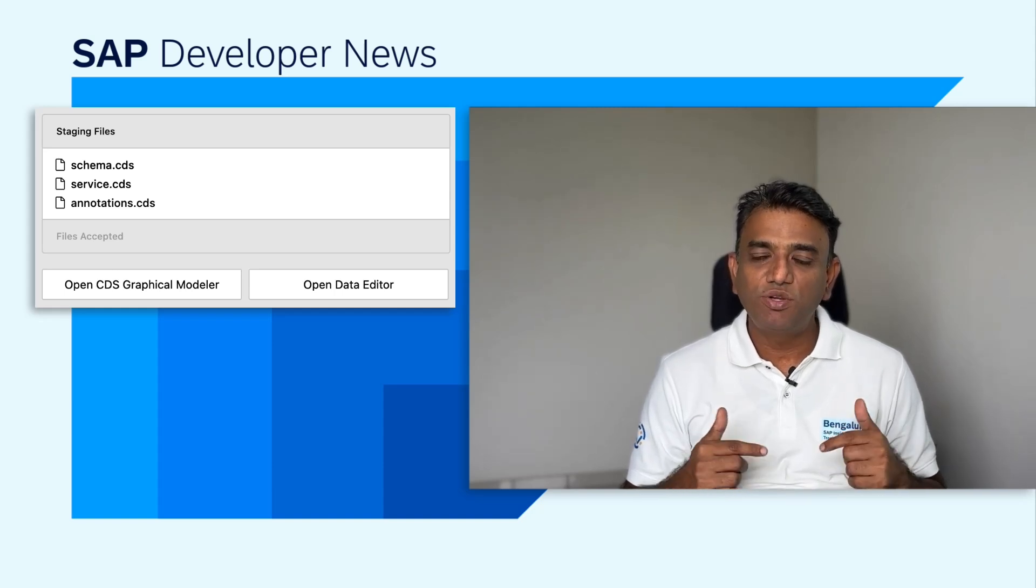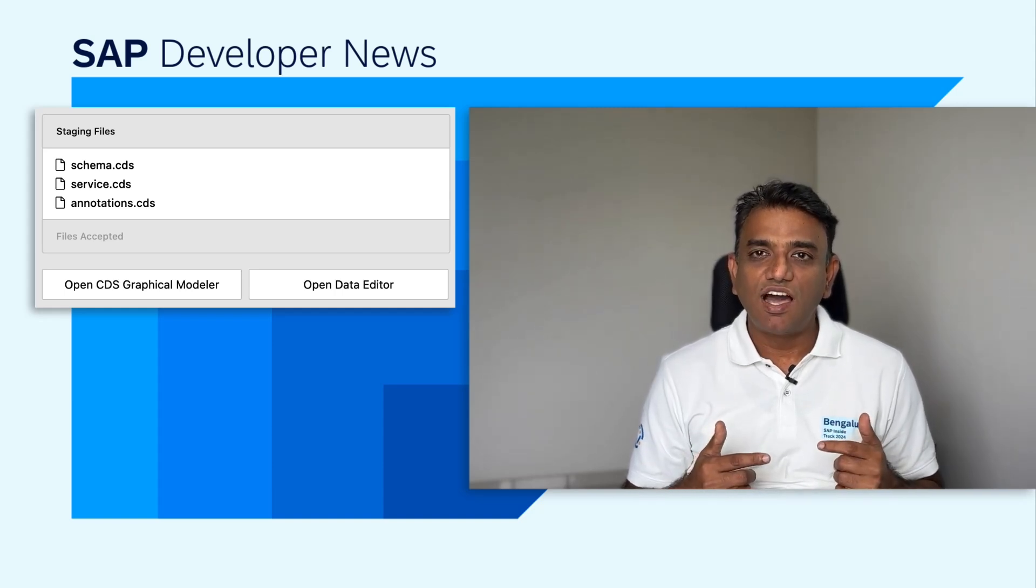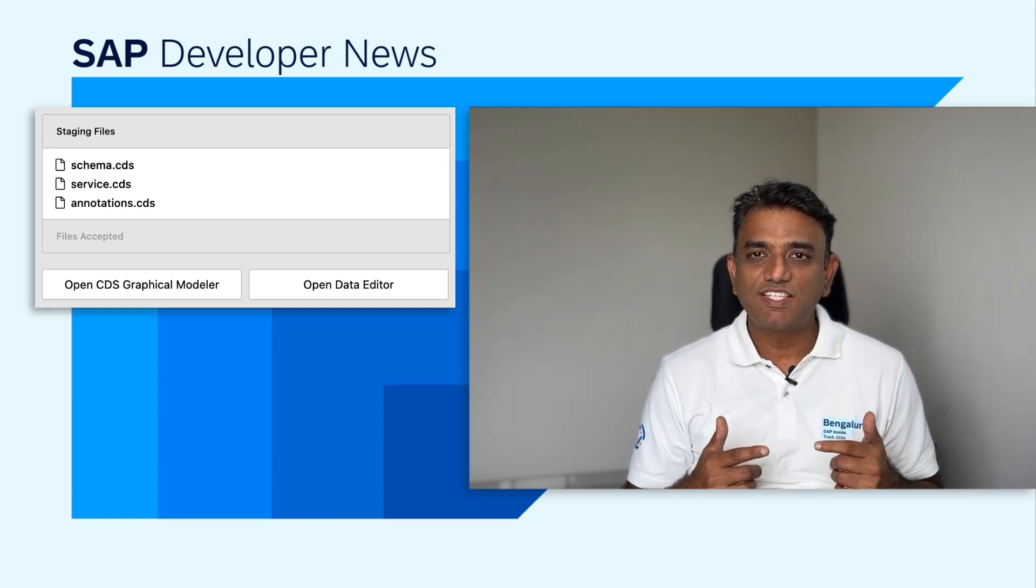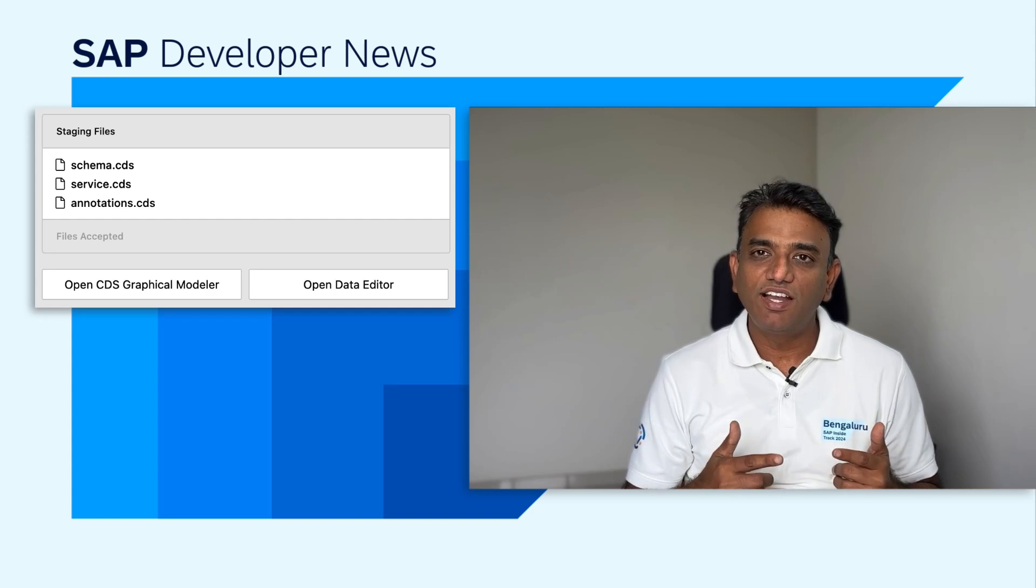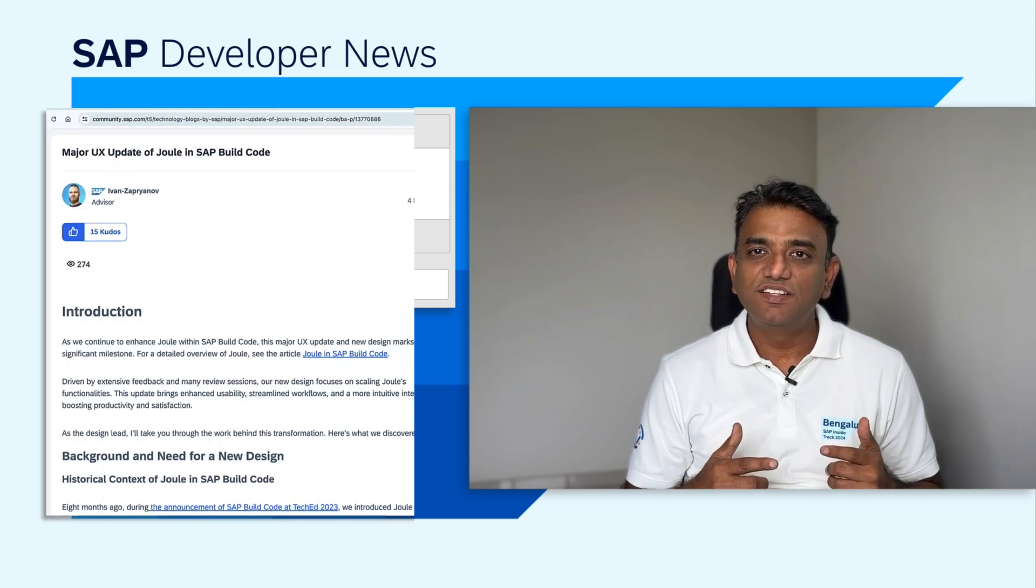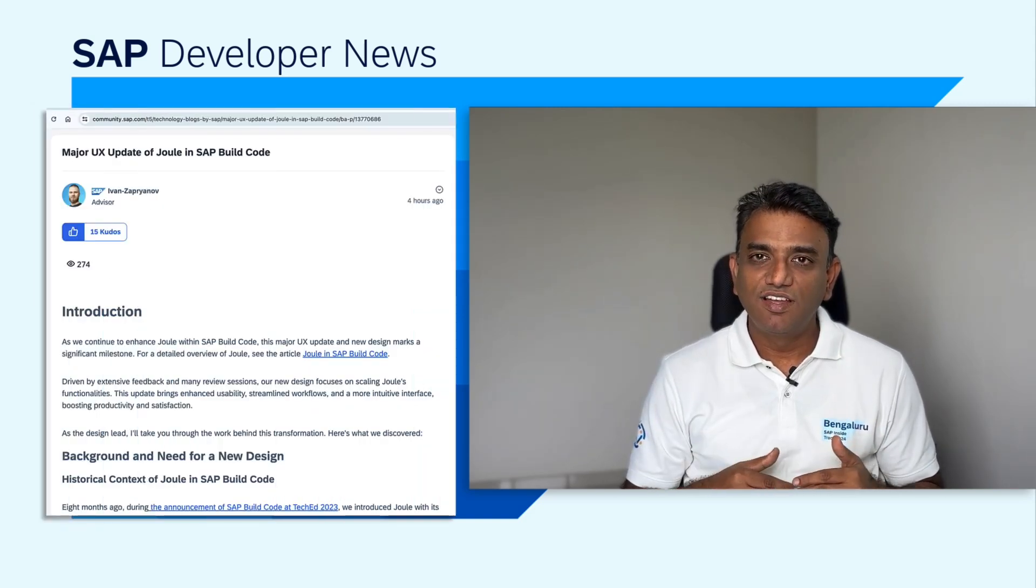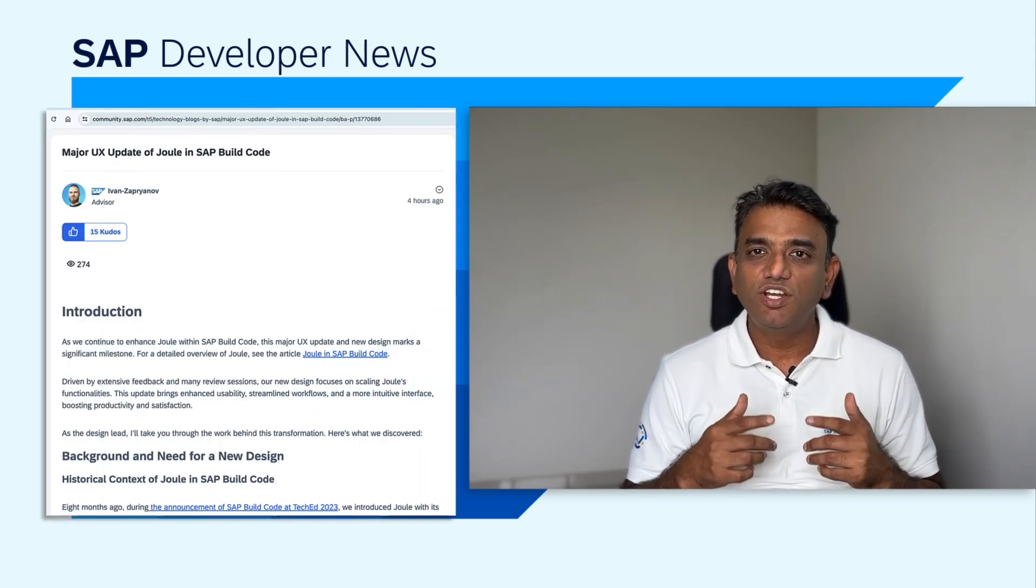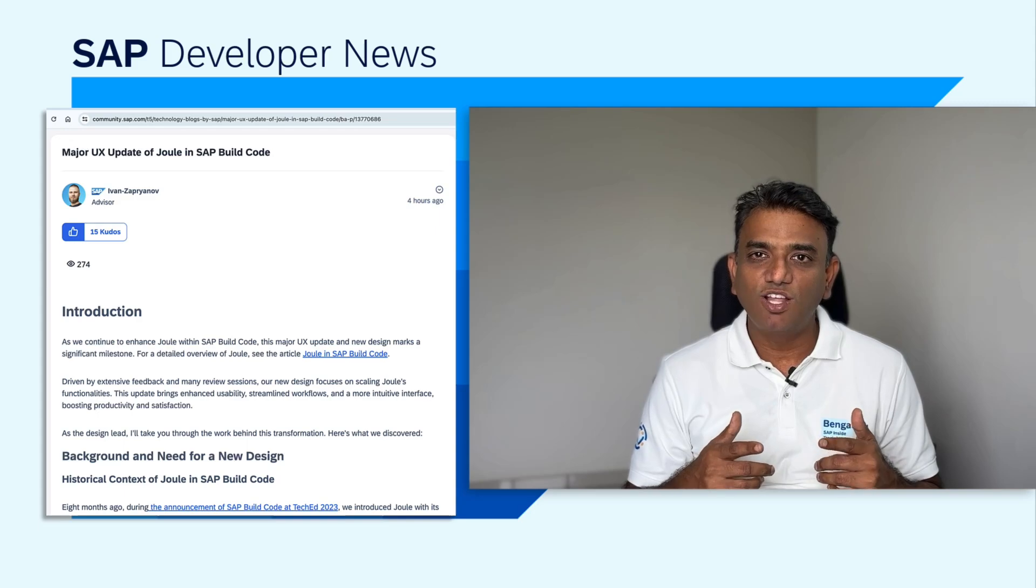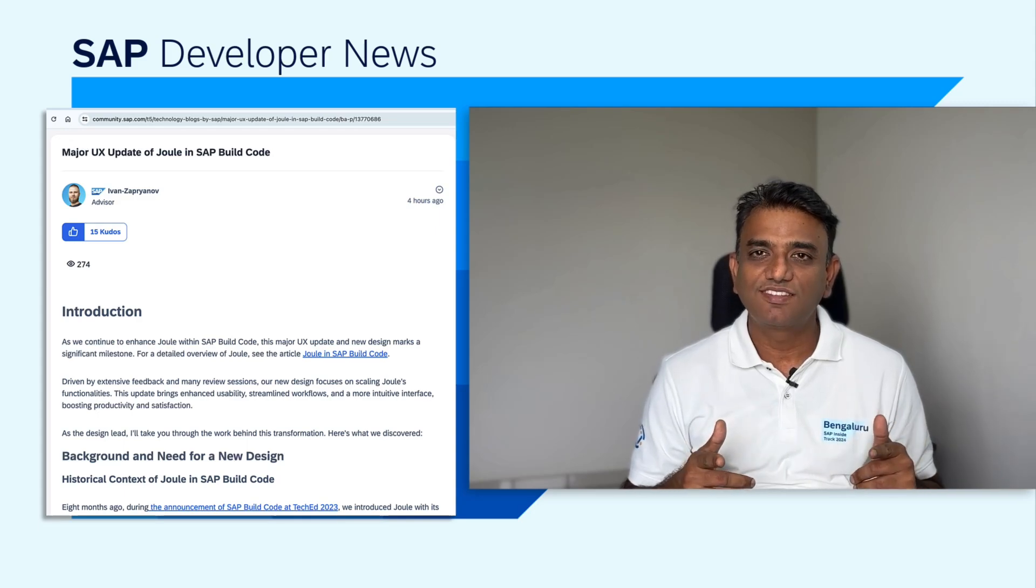If you want to dig deeper into these features, our design lead of SAP bitcode Ivan has written this blog post about it. We would love to hear your feedback on these topics.